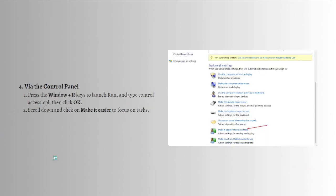Lastly, you can turn it off via the Control Panel. To do that, press the Windows plus R keys to launch the Run, type 'control access.cpl' and then click OK.